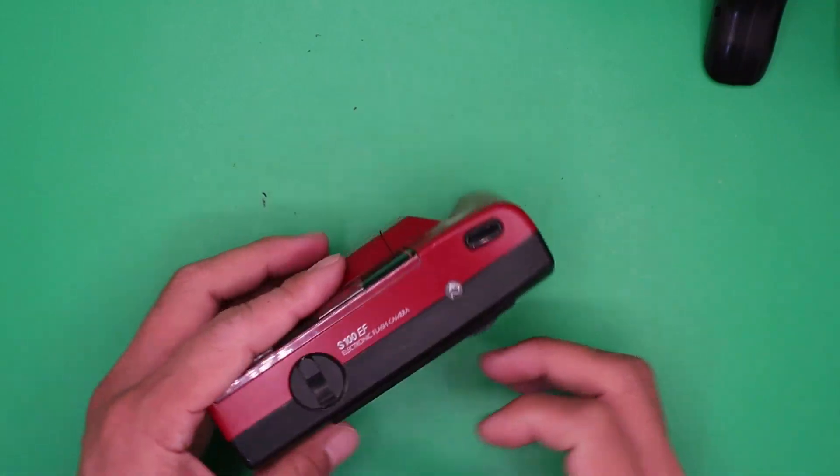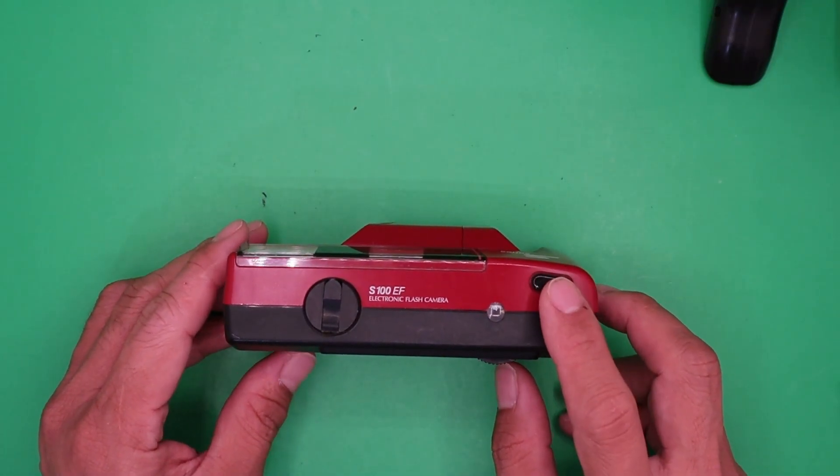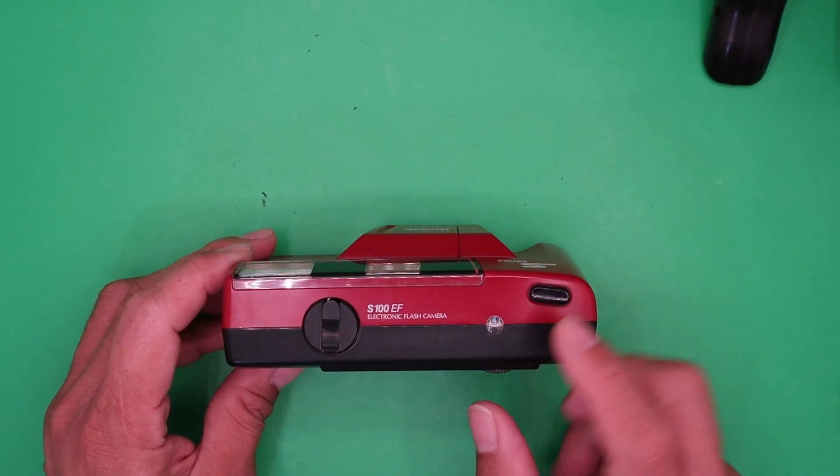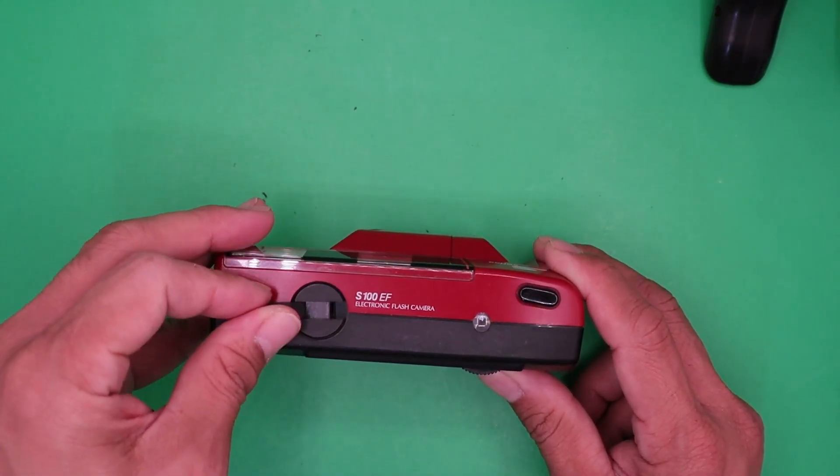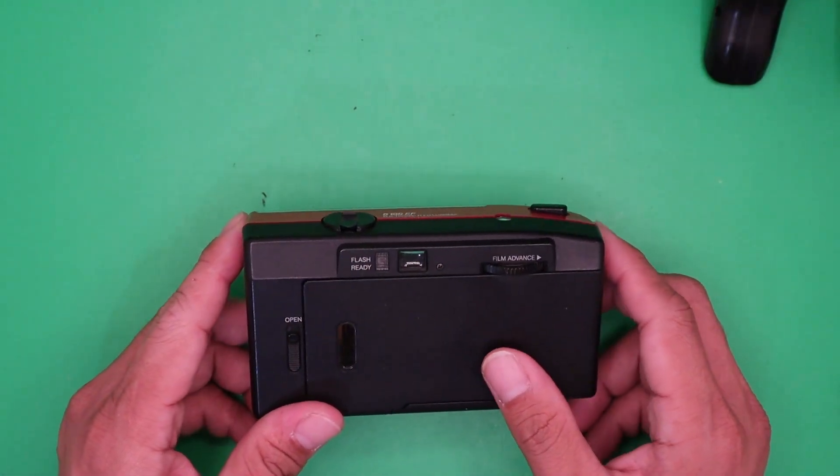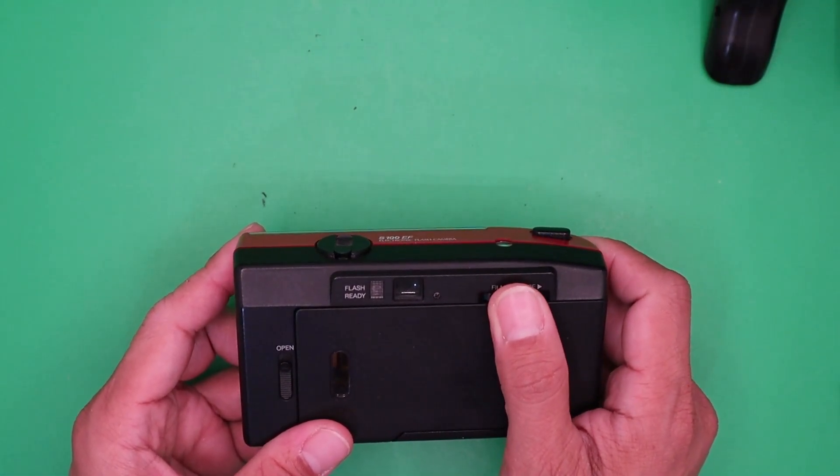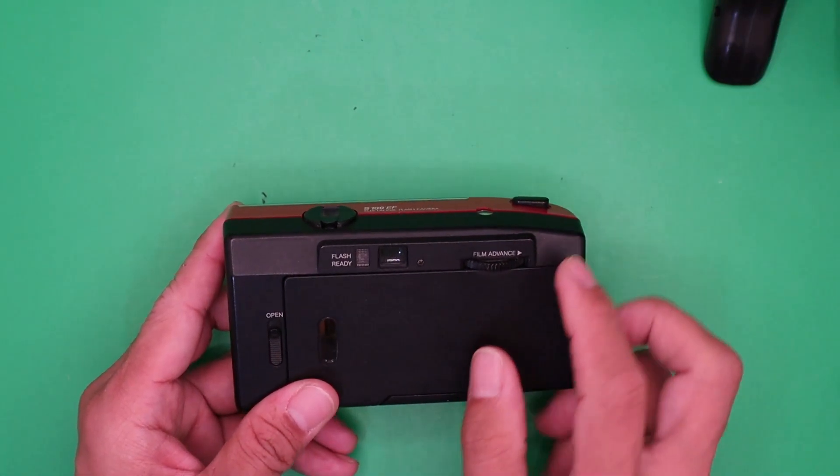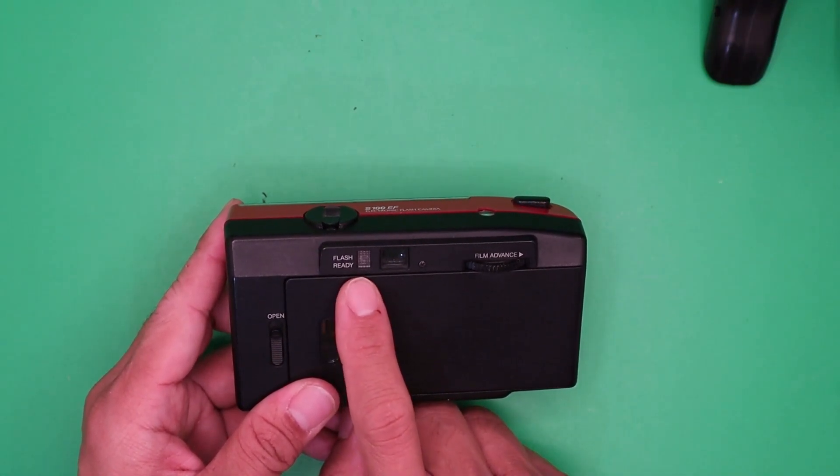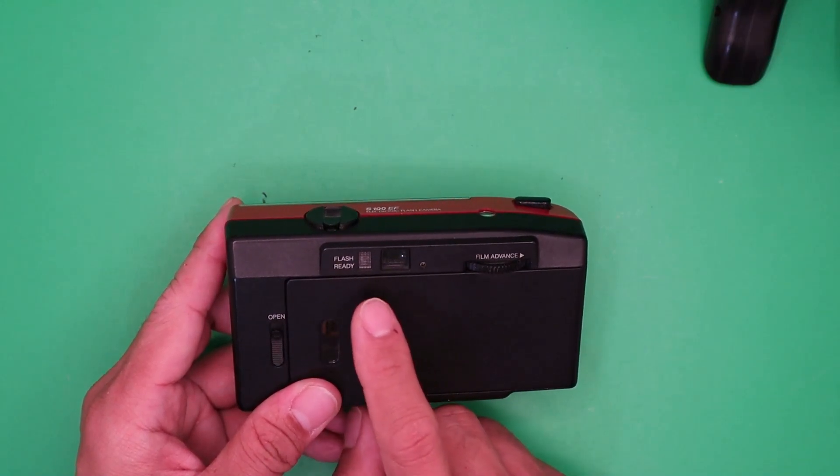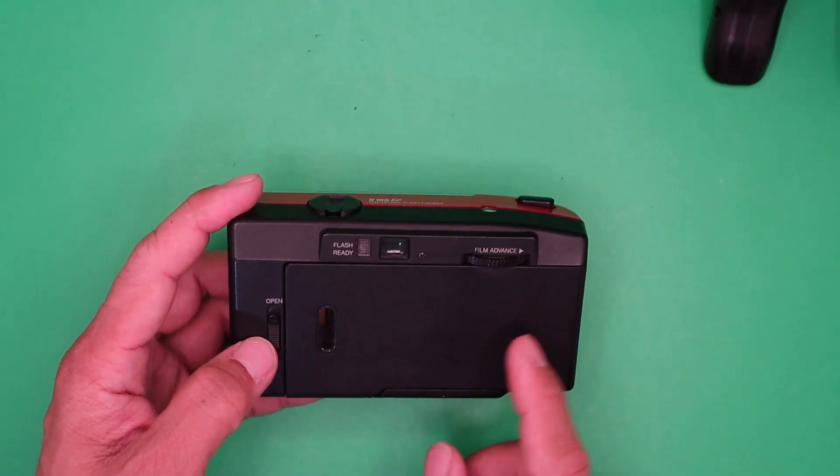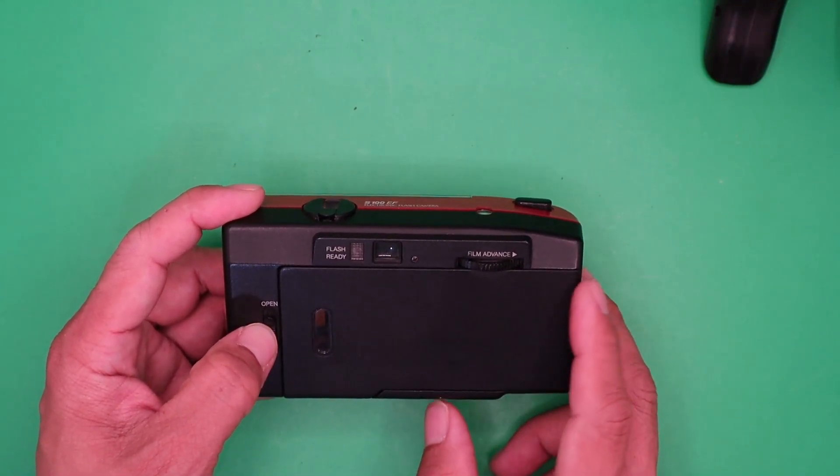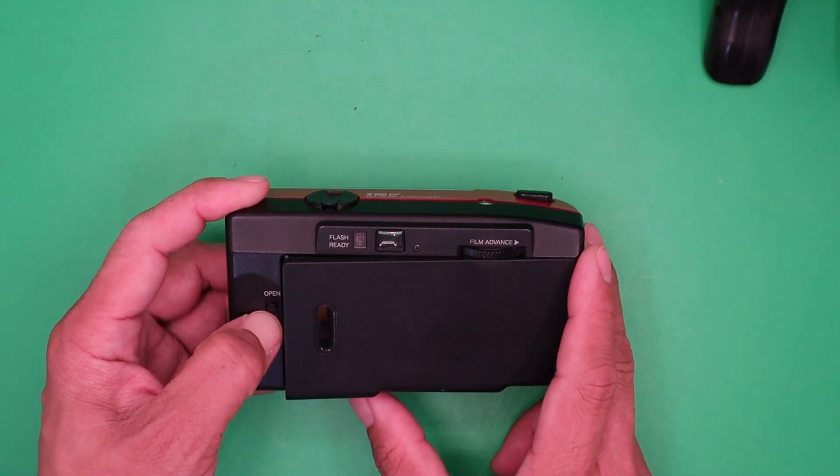From the top, you'll see the shutter release button, film window, and rewind knob. At the back, there's the film advance gear or lever, the viewfinder, and the flash indicator that turns red when it's ready. This is the back cover. To open it, slide this thing.